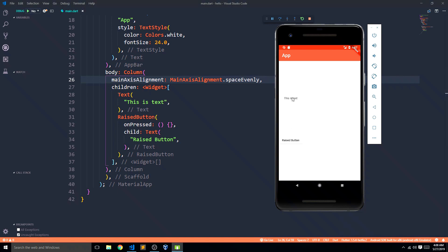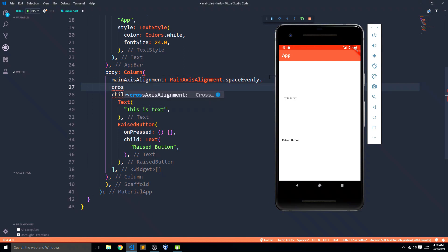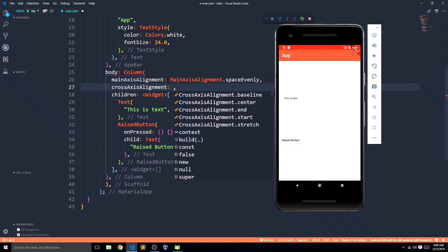Then there is space evenly, which gives both widgets even spacing — the text has equal space on top as on the bottom, and that same space is provided to the raised button. So that was all about spacing in columns. We use these to align elements, not to manually provide spacing — don't worry, you don't have to use space evenly or space around just to add spacing.